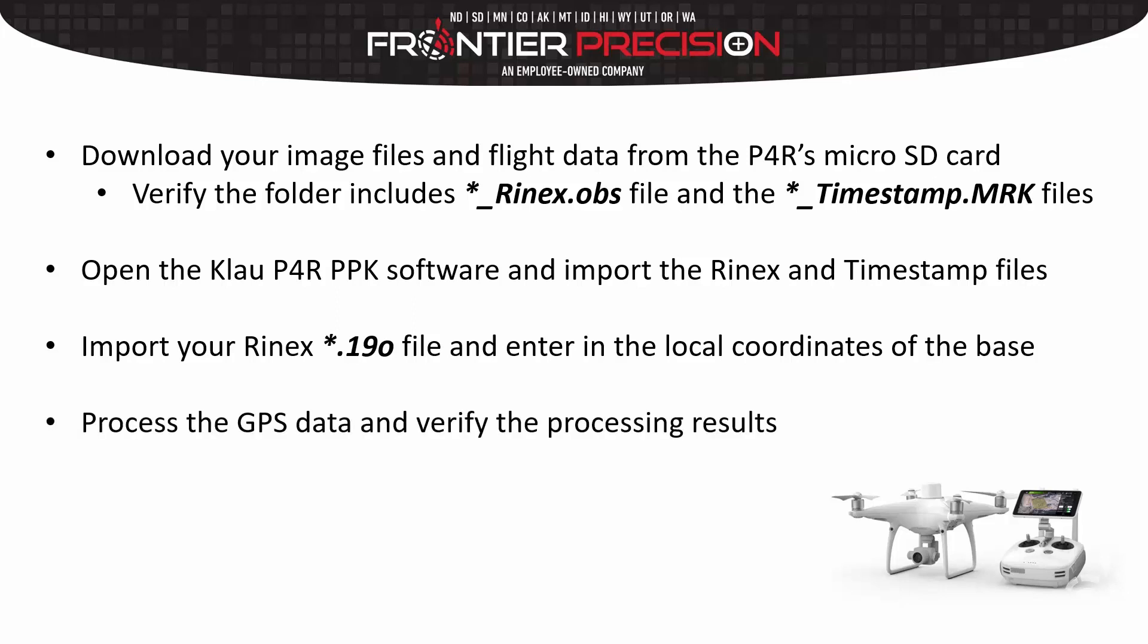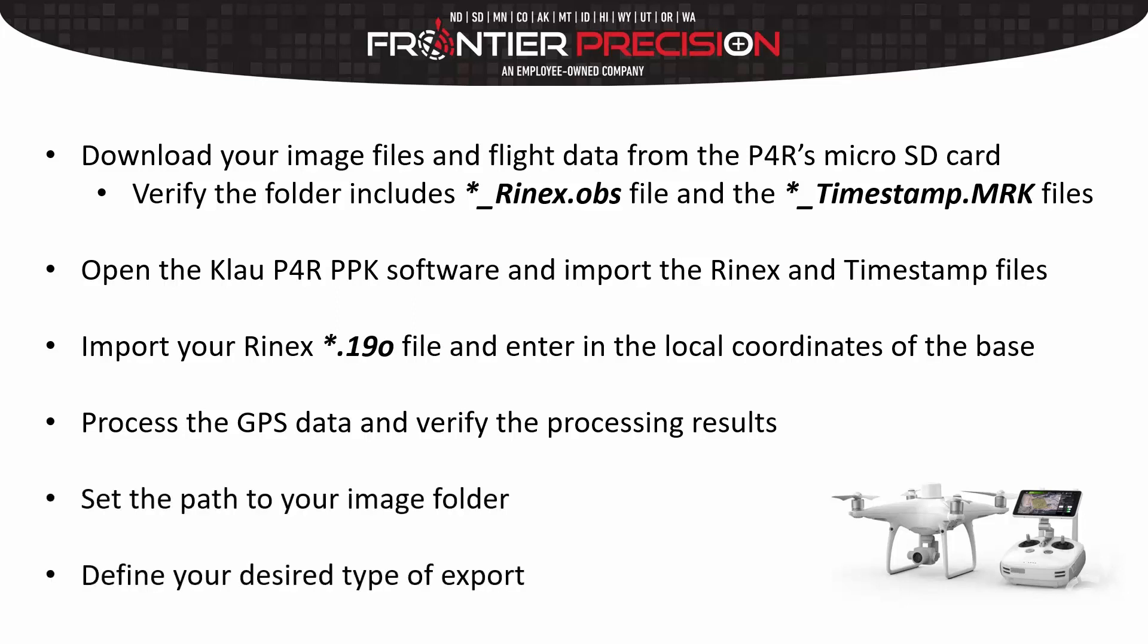Then we will process the GPS data and verify our processing results. We will set the path to our image folder and lastly we'll define the type of desired export and export our data.